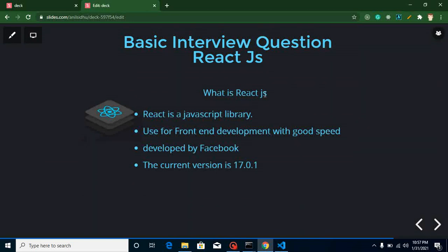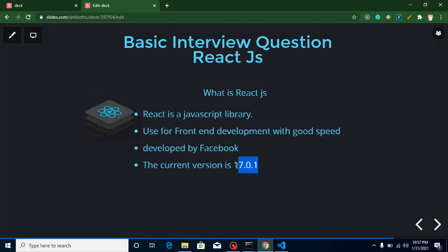The first question is: what is ReactJS? This question can be asked if you are a fresher with around six months of experience. The answer is: ReactJS is a JavaScript library used for front-end development. It has really good speed — you can say it is much faster than Vue and Angular. It was developed by Facebook, and the current version of ReactJS is 17.0.1. When you watch this video, please confirm the version from the official ReactJS website, as it may have changed.